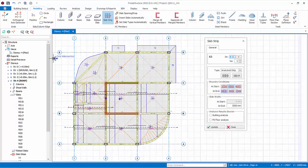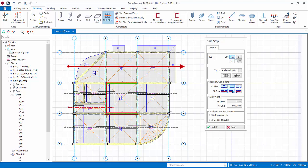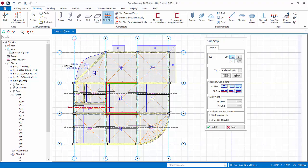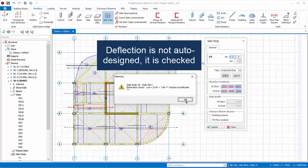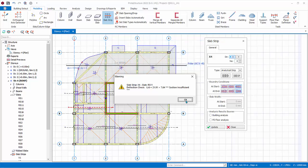Zoom out. Next, we want to design the slabs between axis C to D. Since the left side and right side are both cantilever slabs, change the start and end boundary condition to Cantilever and draw the strip. A message of deflection failure for the cantilever slab will appear. Deflection is not automatically designed — it is checked. The user has to decide the next course of action, e.g., to increase the thickness or to use FE analysis for this slab. Technically, irregular non-squarish slabs are beyond the scope of analytical strip. Click OK to close the message.